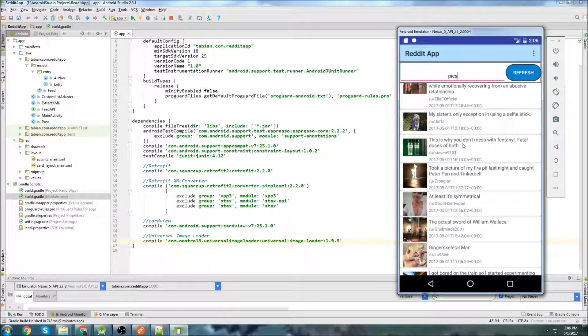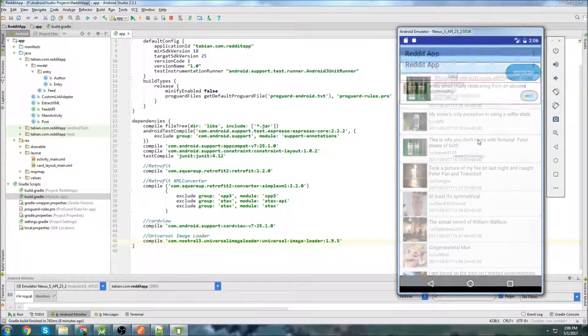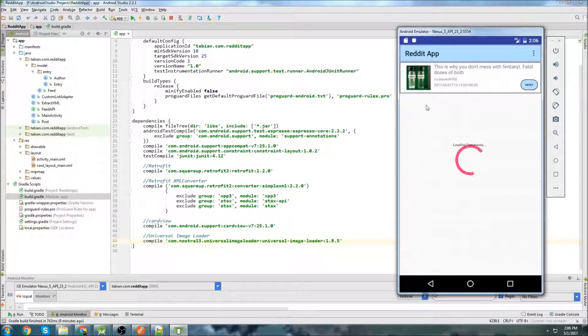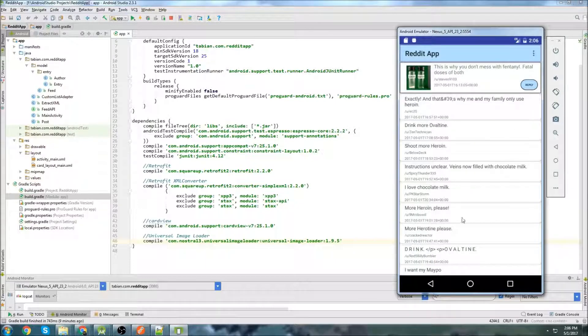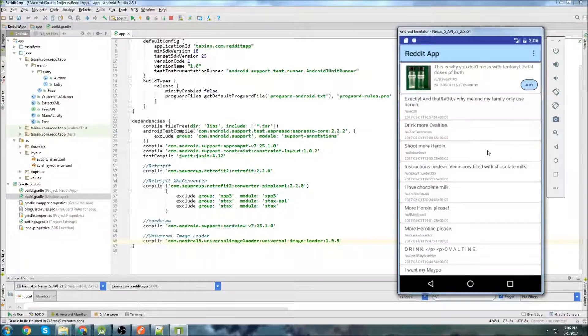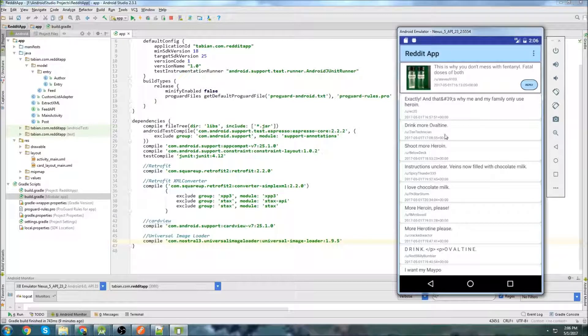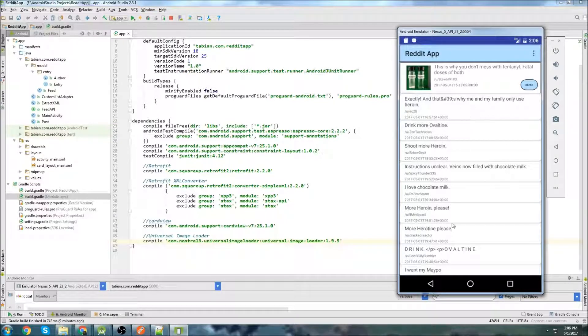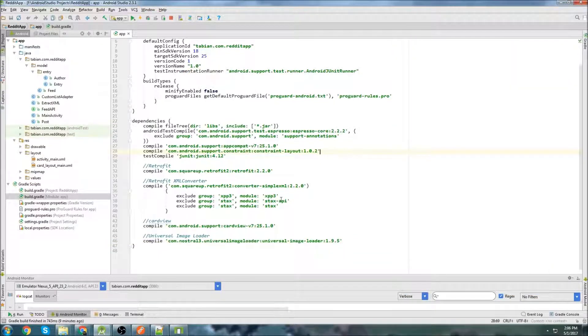So now what I'm going to do is work on building this layout right here. And then in the tutorial following that, we're going to actually get the data into this layout. So this one, we're just going to build this layout.